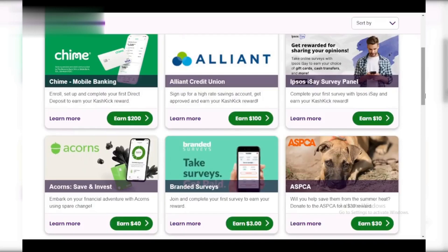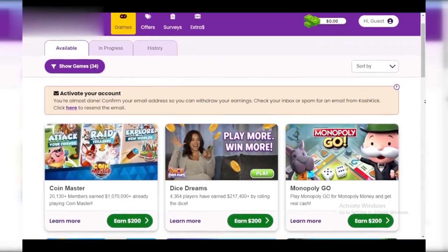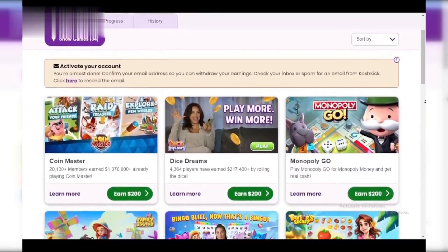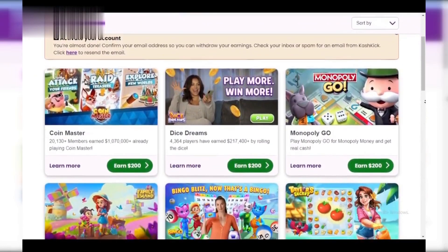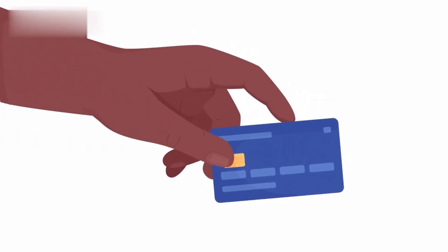Head back to the CashKick app and check your In Progress section. If tracking works, you should see your current offer or game listed. Once you complete the requirements, you'll see those sweet credits roll in.